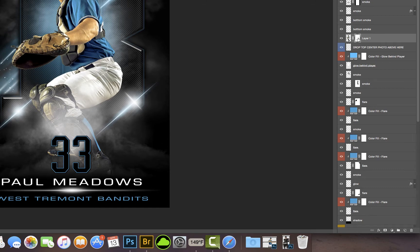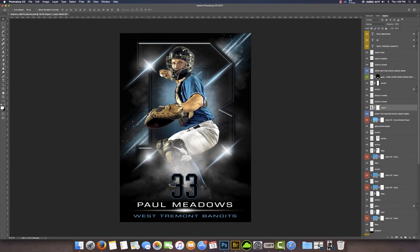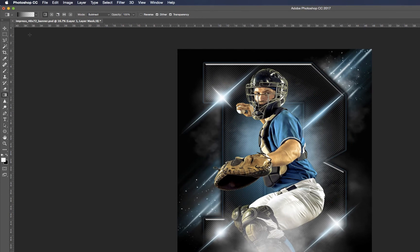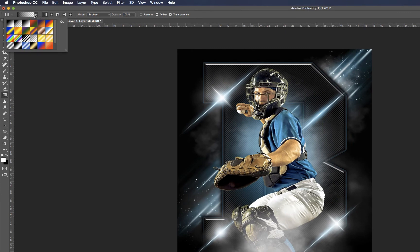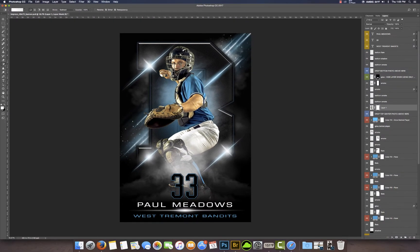Click on the mask — the white box here. Then come to your gradient tool and make sure your gradient is set from black to transparent. Then using the gradient tool, I'm going to hold down my shift key and drag straight up. Let's do that one more time — I'm just going to gradually fade away the bottom so it kind of blends in behind the smoke and fog.